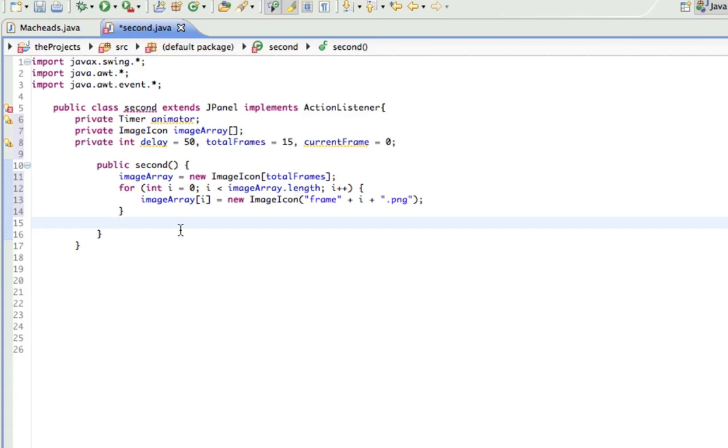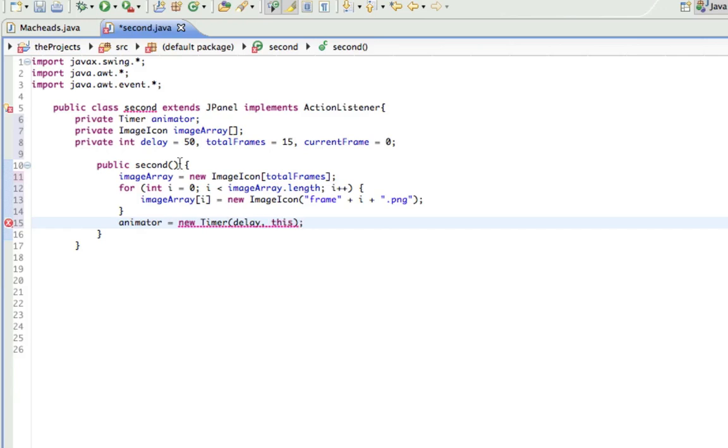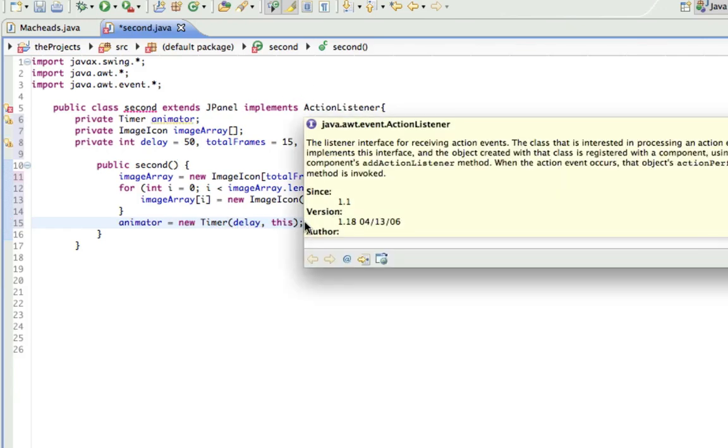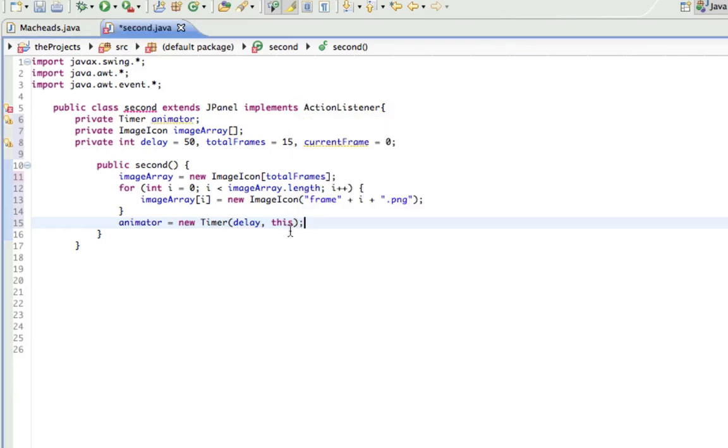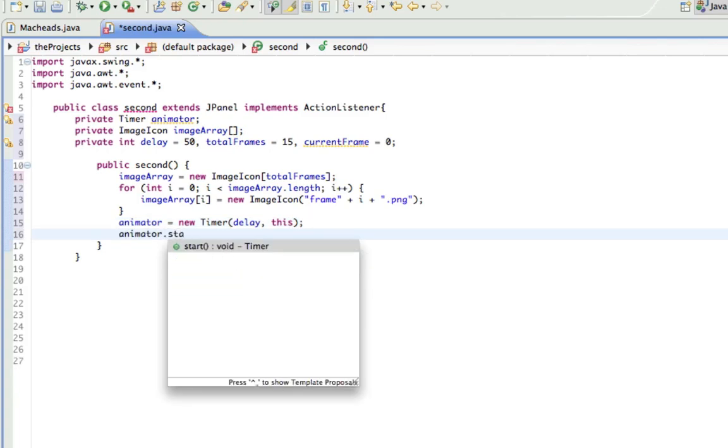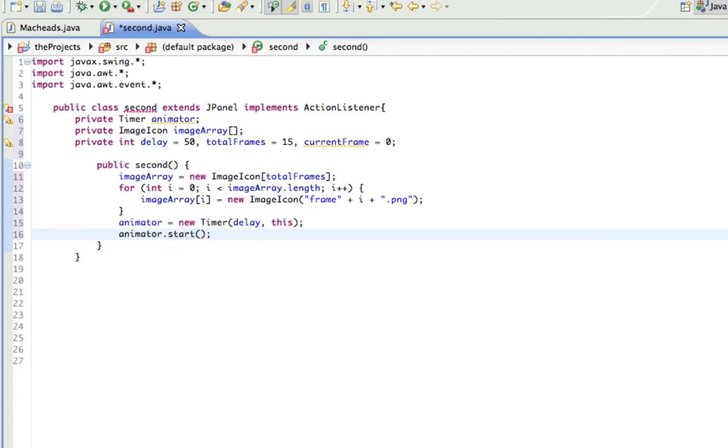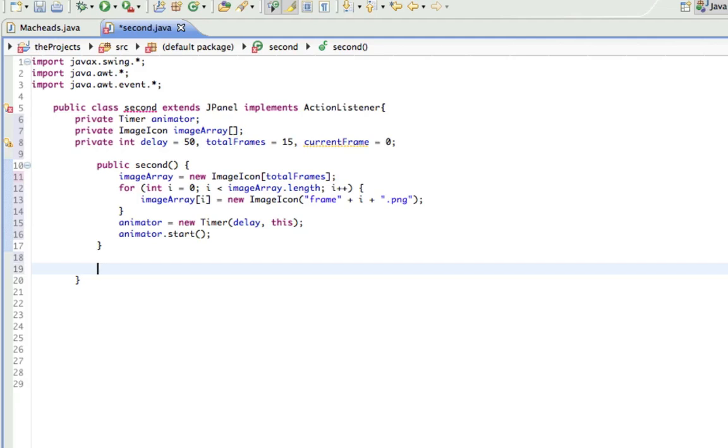So now I'm just going to do animator equals new timer, and I'm going to give it two parameters: delay and this, and that's going to be this action listener. And then I just have to start it because it doesn't start by default. You can also stop it, and in the next tutorial, we're actually going to be making two buttons to start and stop it, but that's getting a little ahead of myself. So now, outside this constructor, we do public void paintComponent.